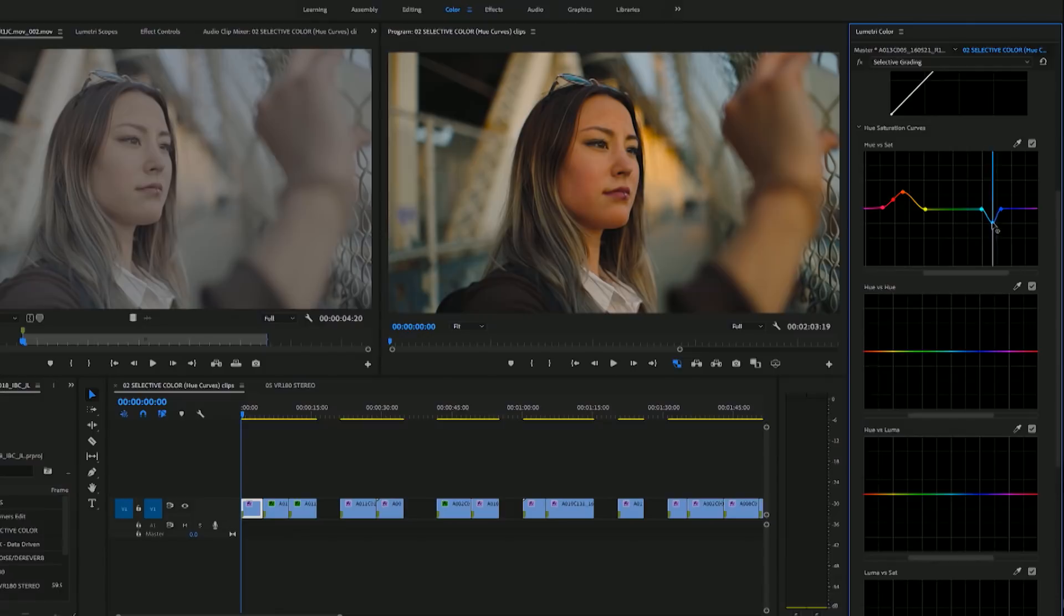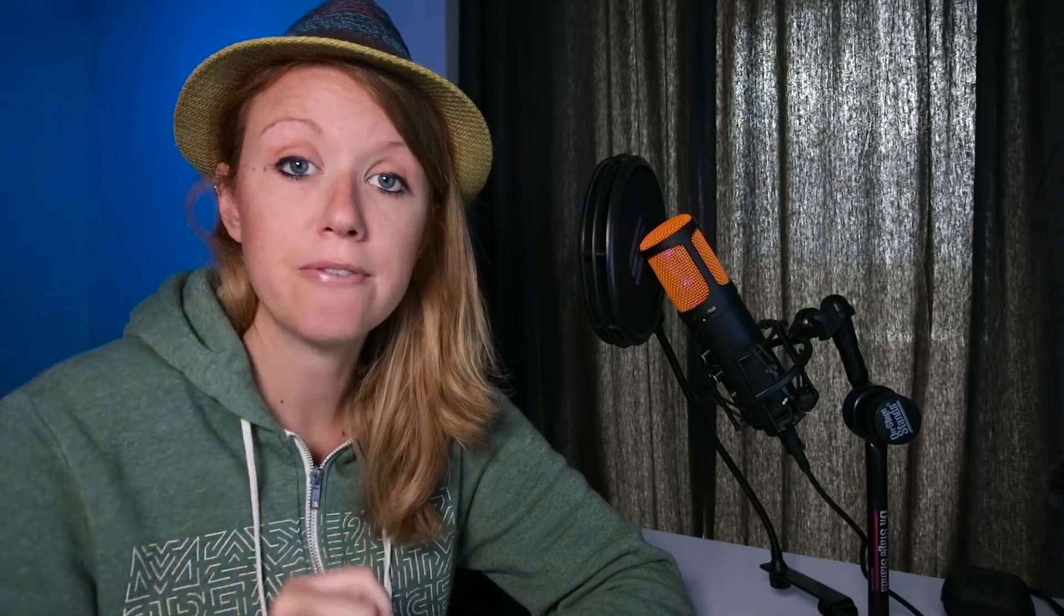And of course, up at the top at Lumetri Color, you can turn the effect off to see what it looked like before and after.